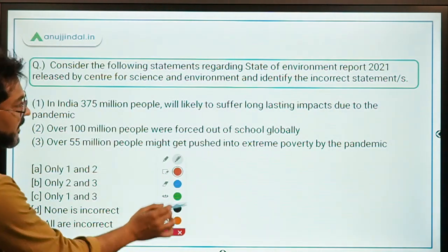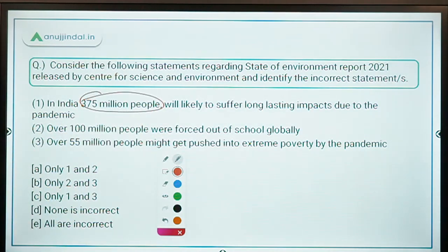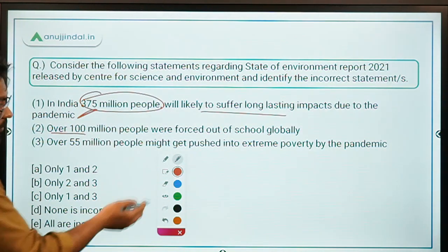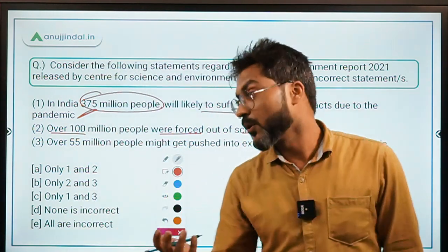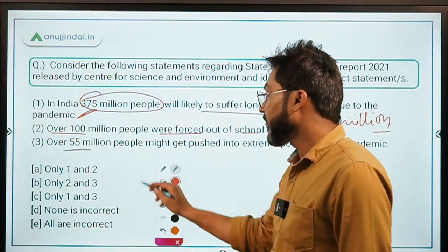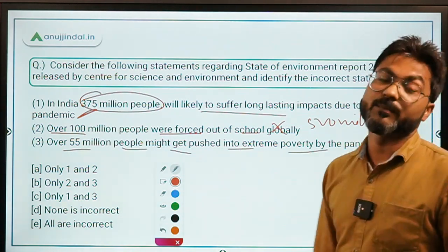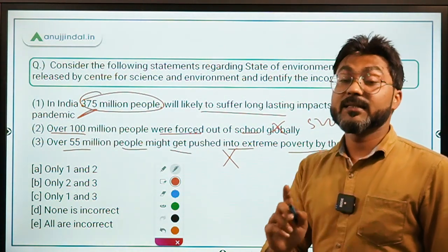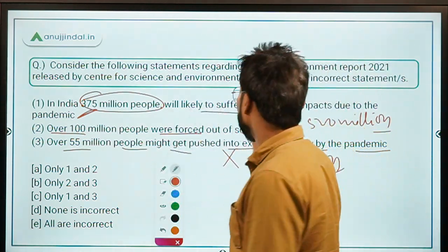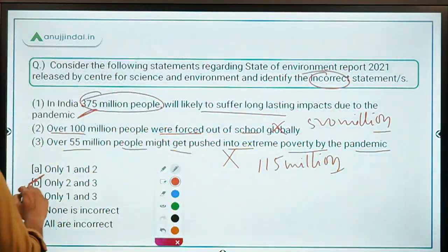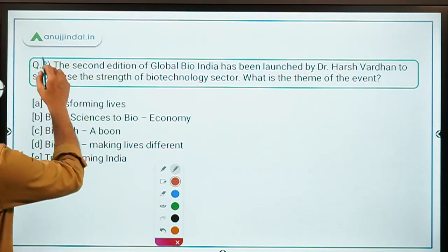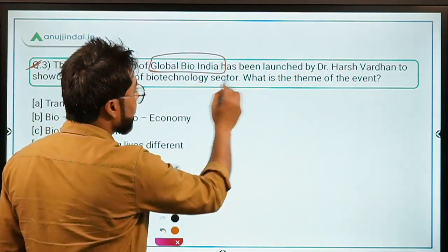Now identifying the incorrect statements: Statement one — 375 million children in India will likely suffer long-lasting impacts — is correct. Statement two says over 100 million children were forced out of school globally, but the correct figure is 500 million, so this is incorrect. Statement three says 55 million people might be pushed into extreme poverty, but the correct figure is 115 million, so this is also incorrect. Therefore, option B — only statements two and three — is the correct answer.